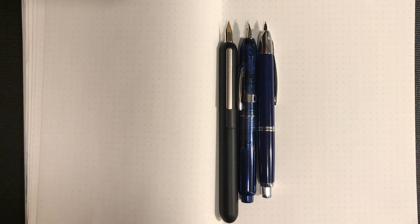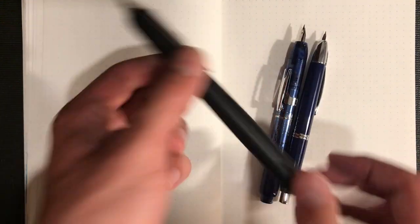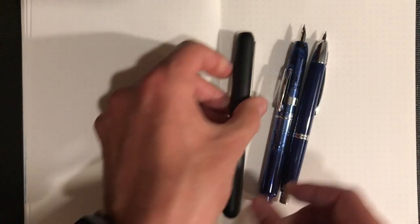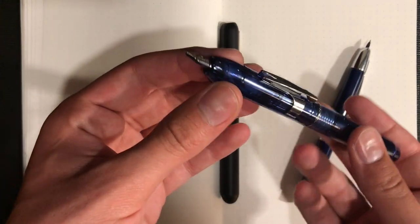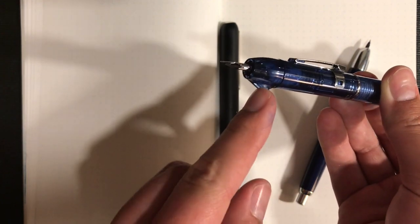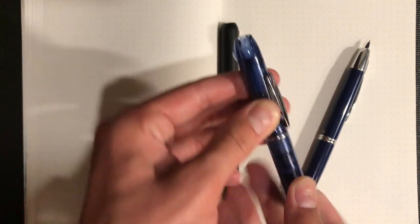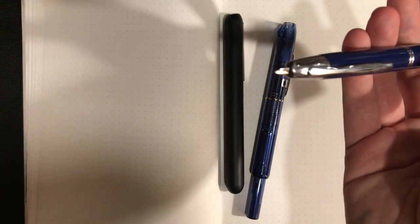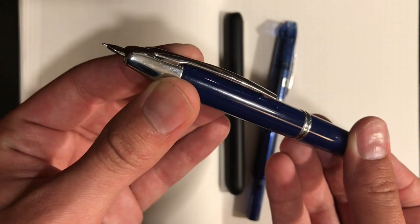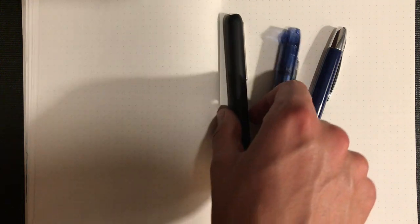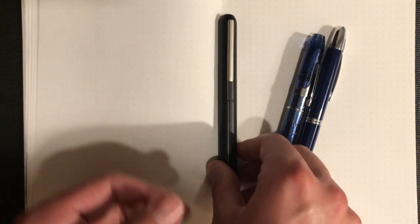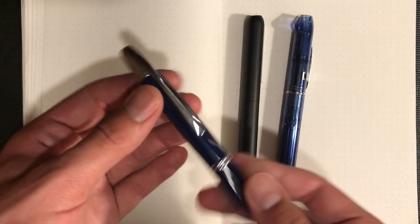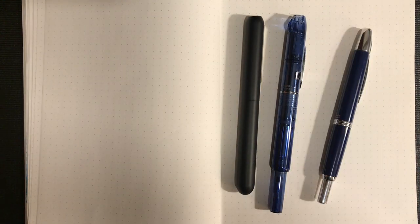In terms of diameter, the Dialogue 3 is definitely the thickest at 13.6 millimeter barrel diameter. The Curidas is pretty close at 13.4, also a pretty thick pen with some interesting obstructions. The Vanishing Point is still pretty thick by fountain pen standards but the thinnest of these three at 12.5 millimeters. In terms of weight, the Dialogue 3 weighs 47 grams, the Curidas is the lightest at 24 grams, and the Vanishing Point is 30 grams.